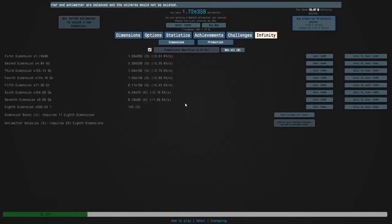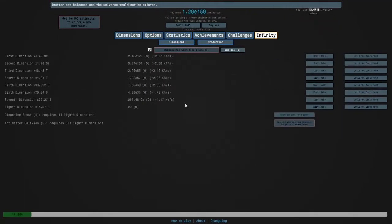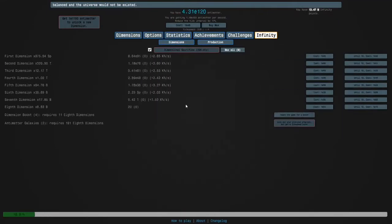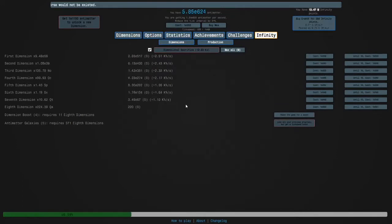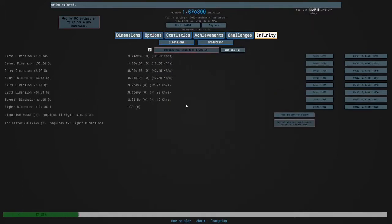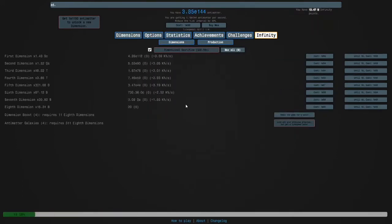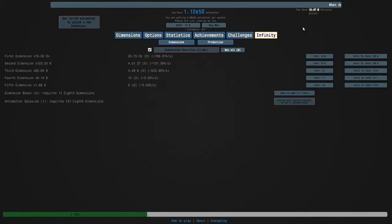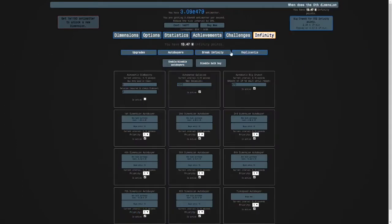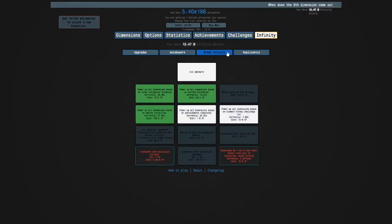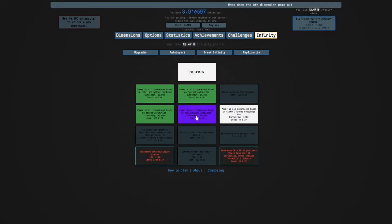Hi guys and welcome back to Antimatter Dimensions. It's been almost a day since the last recording and I have over 10 million infinity points, so I am going to get this.